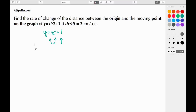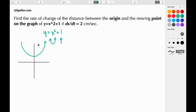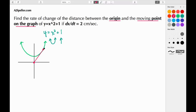Let's sketch what this looks like: here's our y-axis, our x-axis, and the one-unit shift up. We draw the parabola with its vertex at the point (0, 1). We need to find the distance between the origin (0, 0) and a moving point on the graph. We'll arbitrarily place that point on the function and draw a straight line from the origin to it.